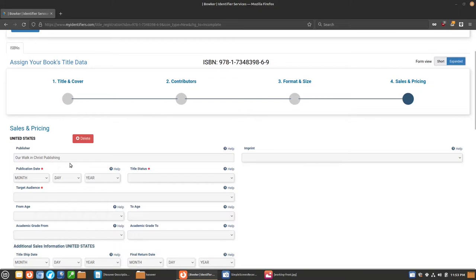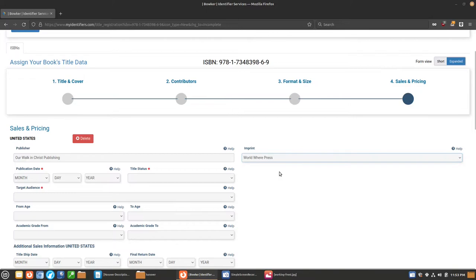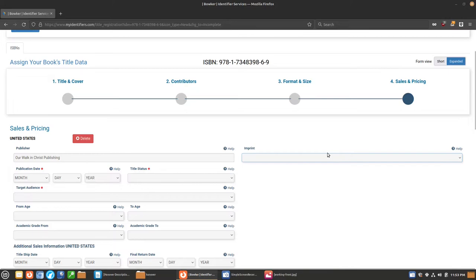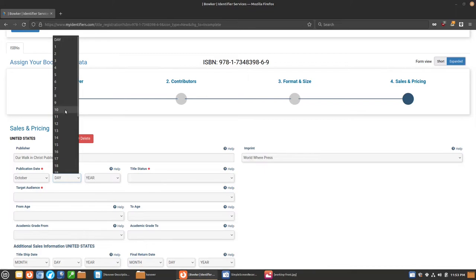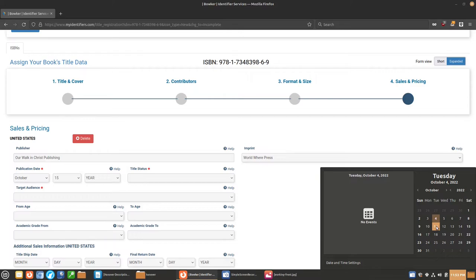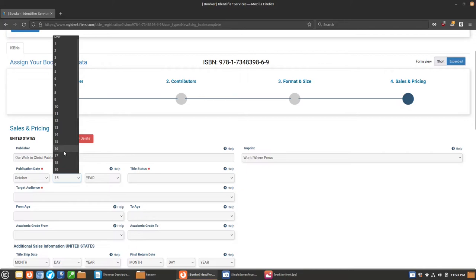Sales and pricing. The publisher. The imprint we are going to use is WorldWare Press. If you have just a single company, you just use your main. If you have, in my case, I have a secondary imprint, so an imprint is established by the same publishing company, but it is technically, at least for the books and for the records, a separate entity. I use WorldWare Press as a science fiction imprint, and I use all my Christian stuff under Our Walking Christ. We're going to put this in October, and I'm just going to do October 15th. Usually, books and things, media comes out on like Tuesdays, so maybe we'll do 18th, just to keep that on trend of things.